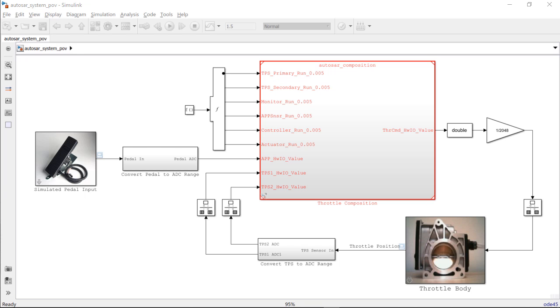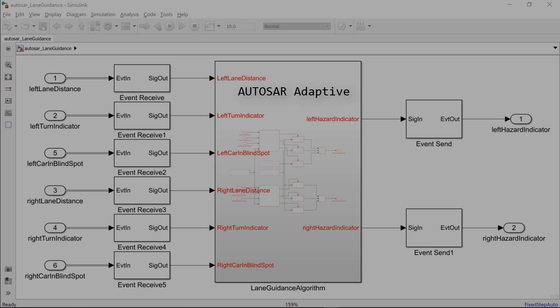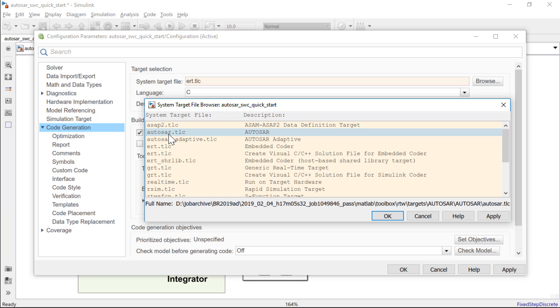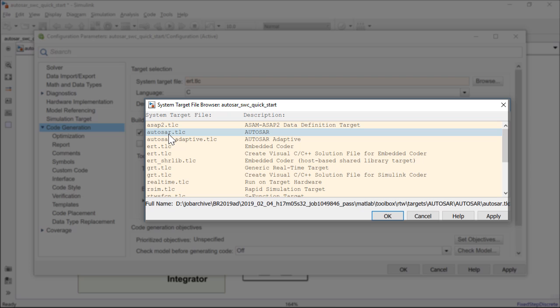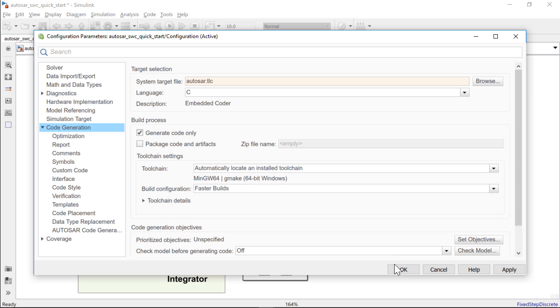Autosar Blockset lets you develop Autosar Classic and adaptive ECU software using Simulink. You can easily configure your Simulink model for Autosar by choosing the Autosar target.